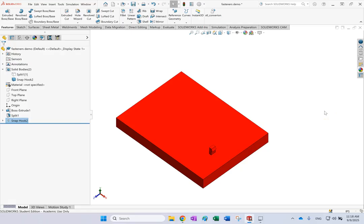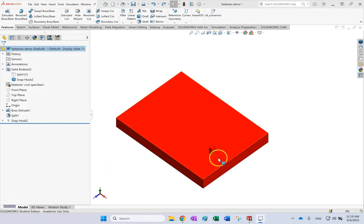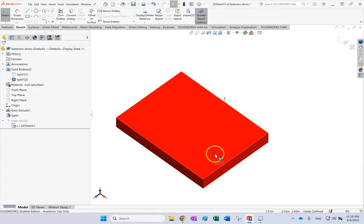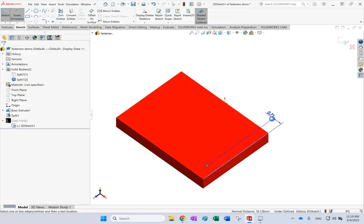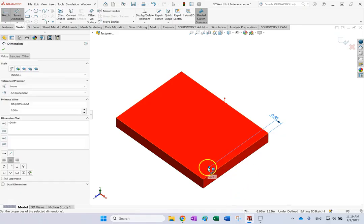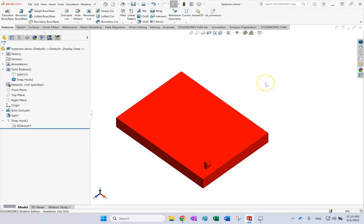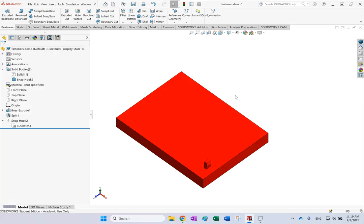Now if you want to move the location of the snap hook, underneath it there is a 3D sketch — that is the center point, a single point. Click on it and edit the sketch to place this point wherever you want. You can provide dimensions, for example half an inch from one edge and one inch from another edge. You can also create more by doing mirrors or a linear pattern.